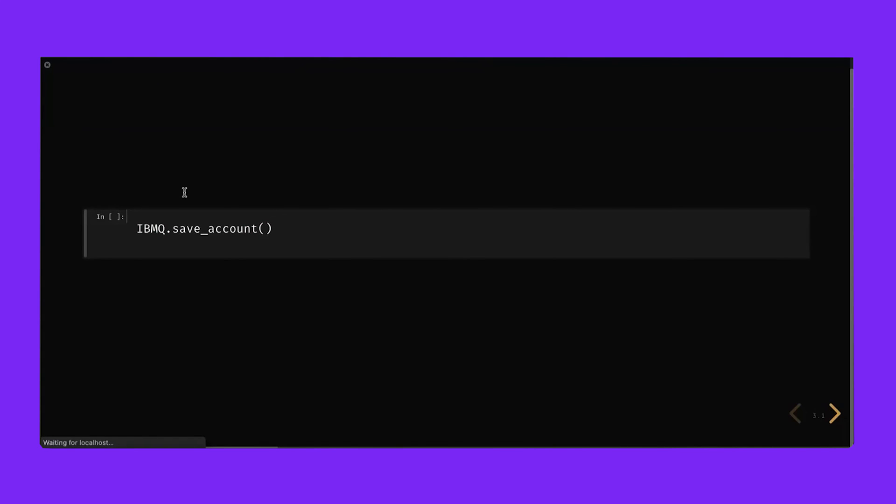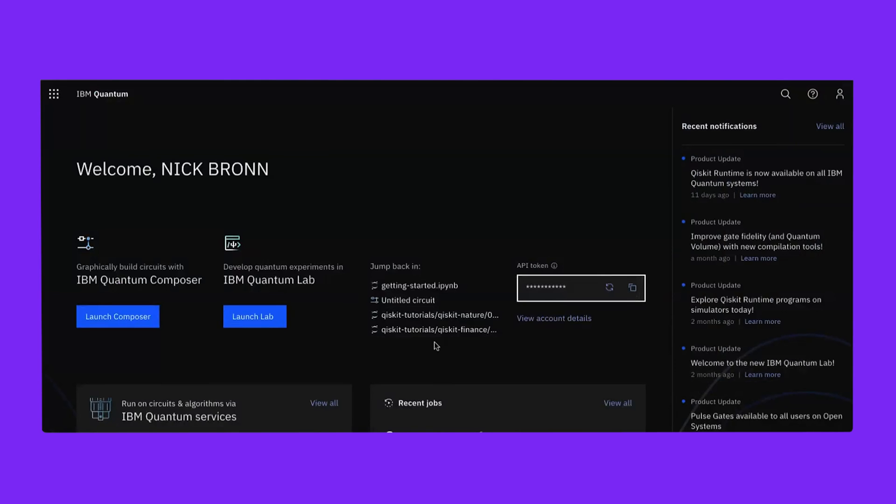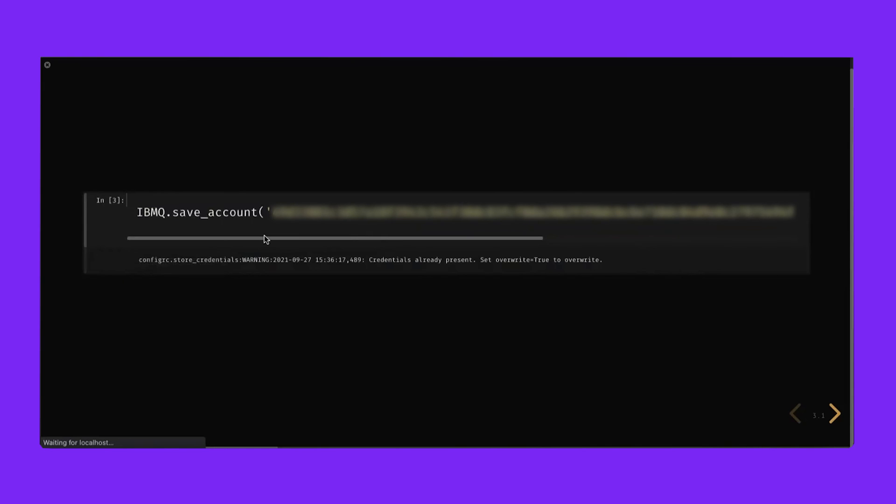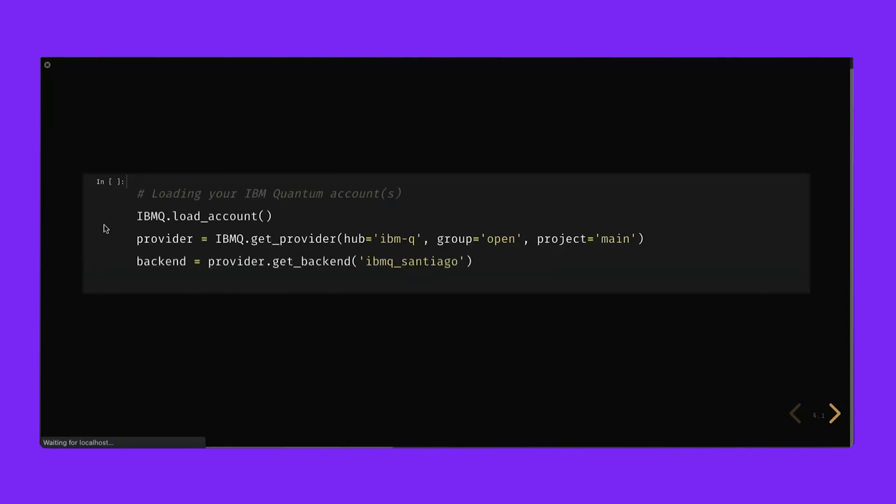One thing that's different from the IBM Quantum Lab is that we need to store our account information locally. In order to do this, navigate back to the IBM Quantum dashboard and copy your API token. Now navigating back to the notebook, we need to put that account number in quotes. As you can see, my credentials are already present. This is something you only need to do your first time and it's best not to keep your account number around. So we'll delete that. Since the API token is saved locally, we don't need it anymore and we can just load our account.